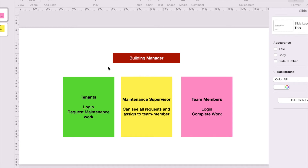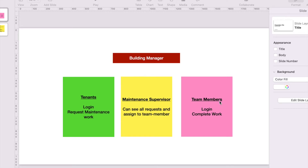This is a mini app tutorial. The application we are going to build is for a building manager who has a bunch of tenants and wants to manage all the maintenance requests that tenants submit. Tenants should be able to log in and request maintenance work. It's a pretty simple app.